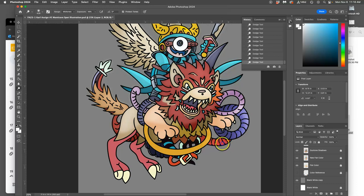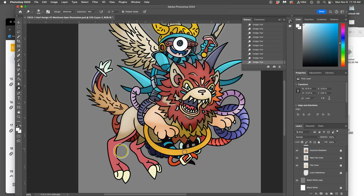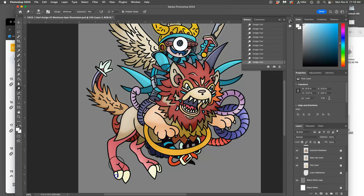It's giving you, with dodge, light versions of your flat color. And with burn, dark versions of your flat color. These nice gradations.